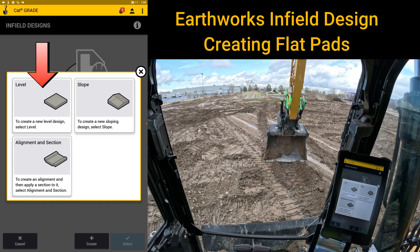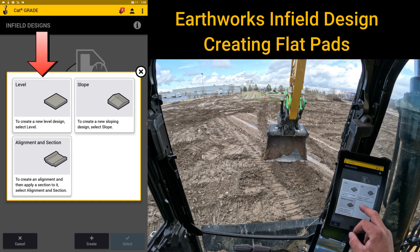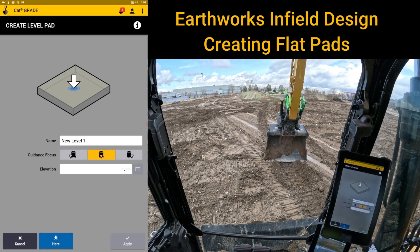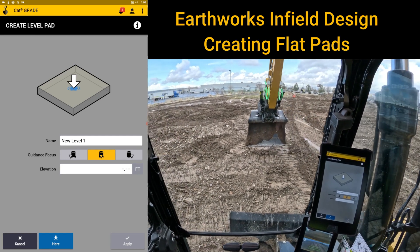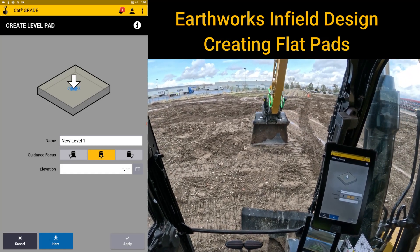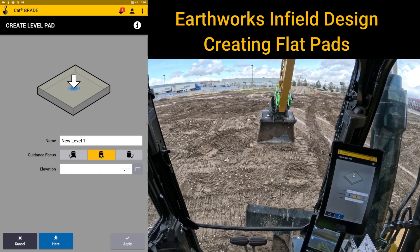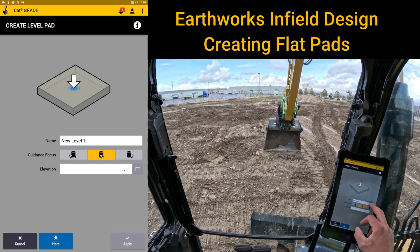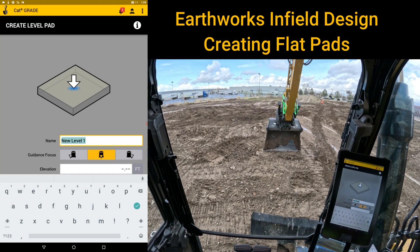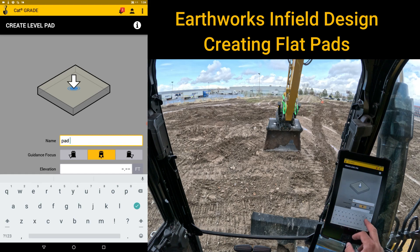The first one we'll start with in this video is level. When you hit level, it simply asks where you want that elevation, or you can set it by position. So let's say you need to create a flat pad — maybe to put a job trailer in — and you want to bench off this elevation to get started. You can give it a name because it saves these as designs. We'll call this 'pad for office.'